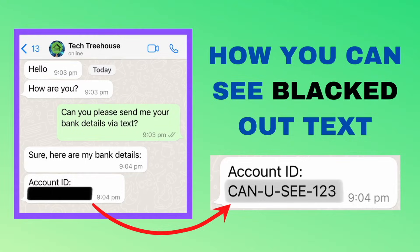Hello and welcome to another video. Have you ever sent a screenshot with information blacked out via text, thinking the receiver on the other end won't be able to see it? Well, using this method, any information hidden underneath the blacked out markup can be exposed.